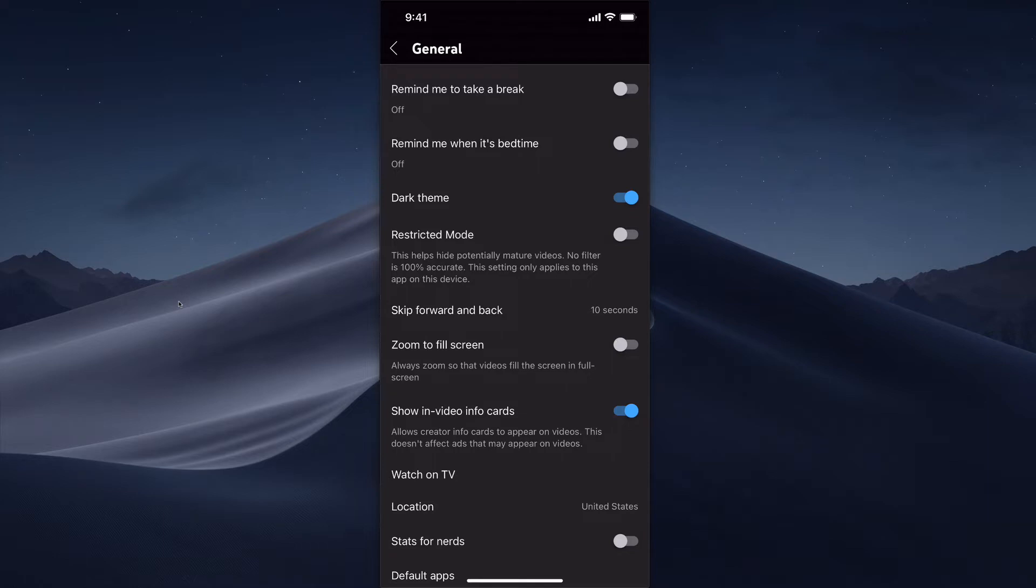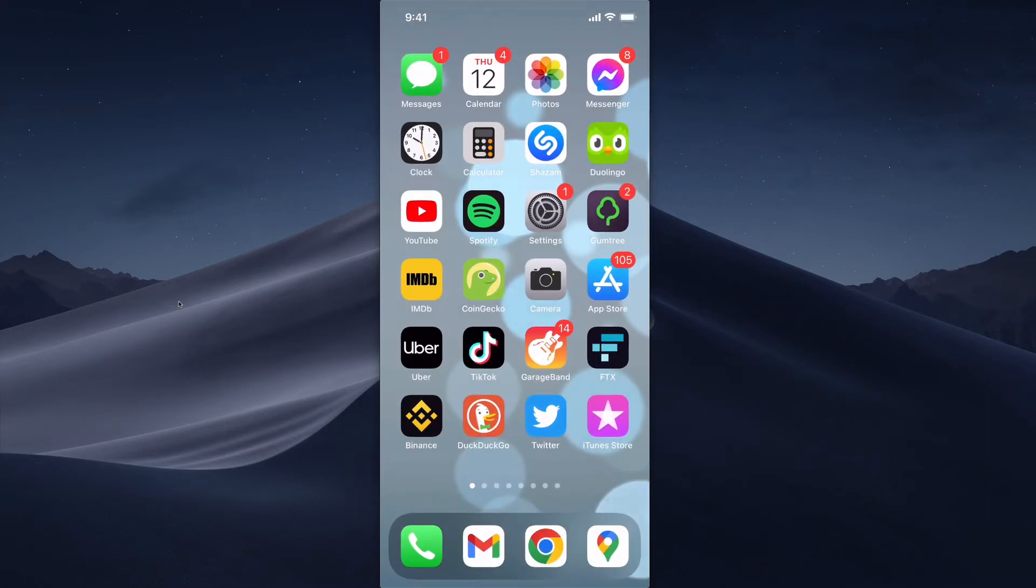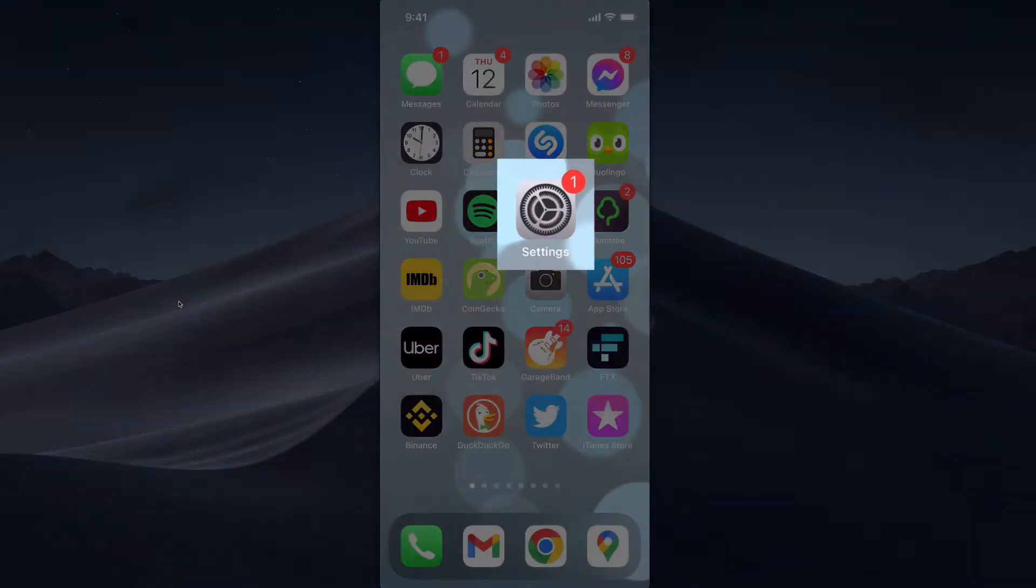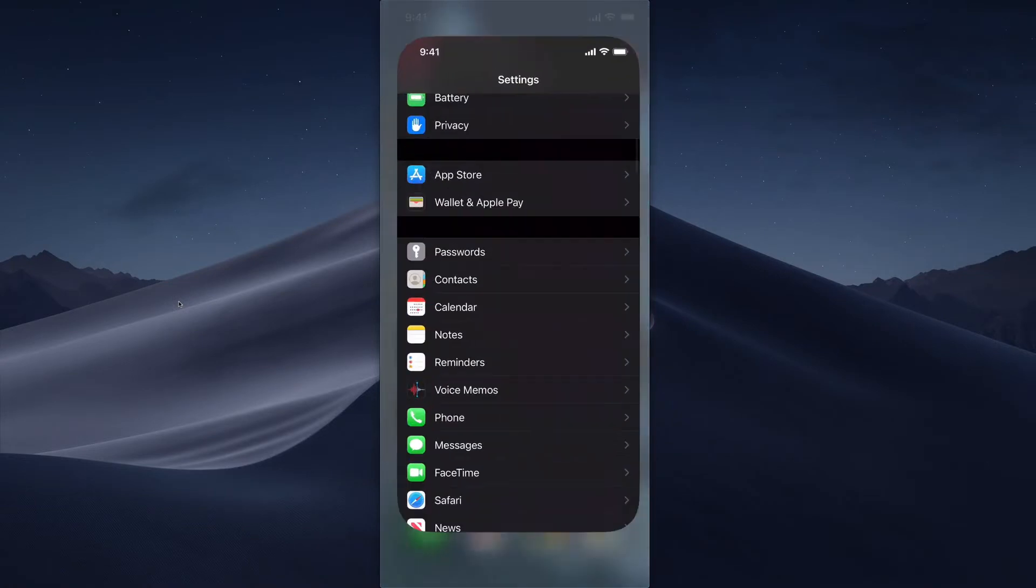The YouTube dark mode doesn't follow the iPhone dark mode. So if you didn't know, there's a setting where you can switch on dark mode or dark theme for your entire iPhone. To do that, you go to Settings.